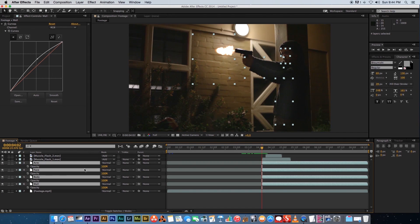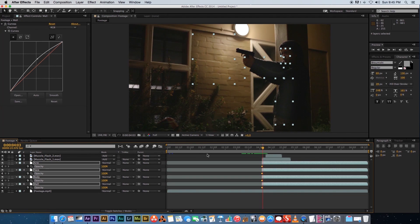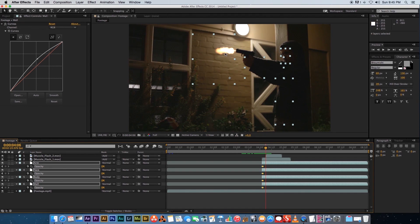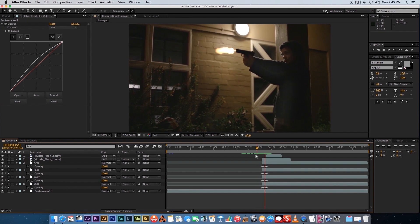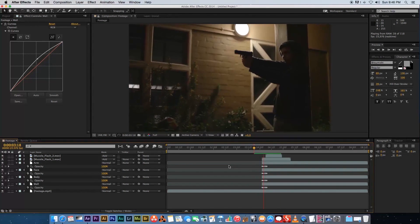All opacity values are at 100, which is correct. Click the stopwatch on all four layers to create keyframes. Go to the frame where the flash should switch off and set all values to zero. Just before the second muzzle flash, go one frame back, set values to zero, and click the little triangles to create a keyframe. Then go one frame forward where the second flash is visible and set values to 100. Go one more frame forward where it turns off and set back to zero. Play through — that's looking pretty good.